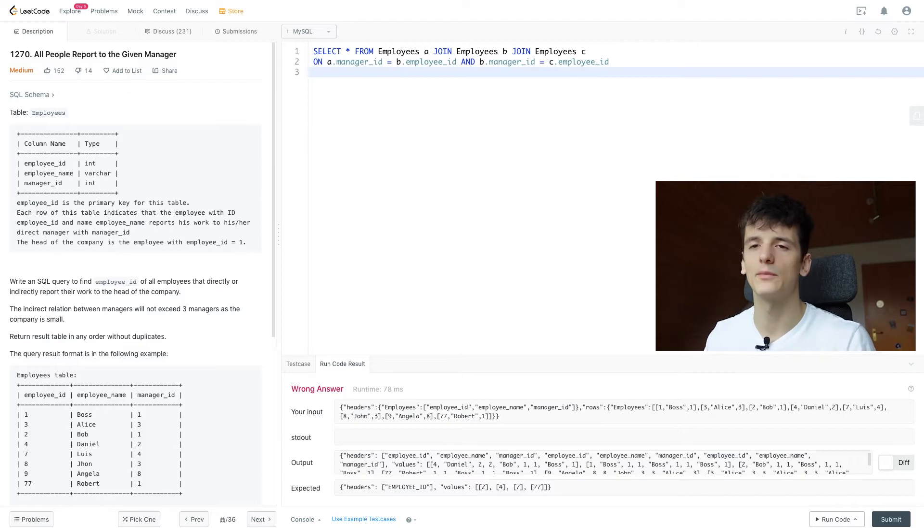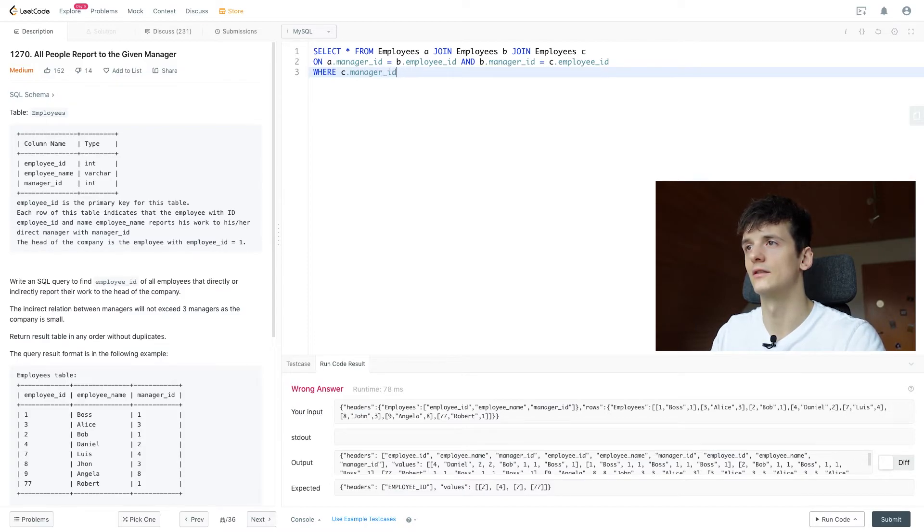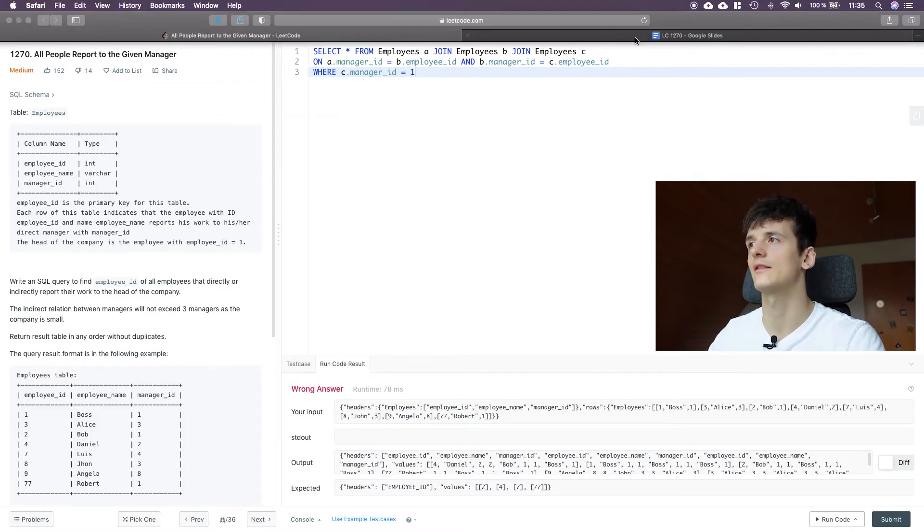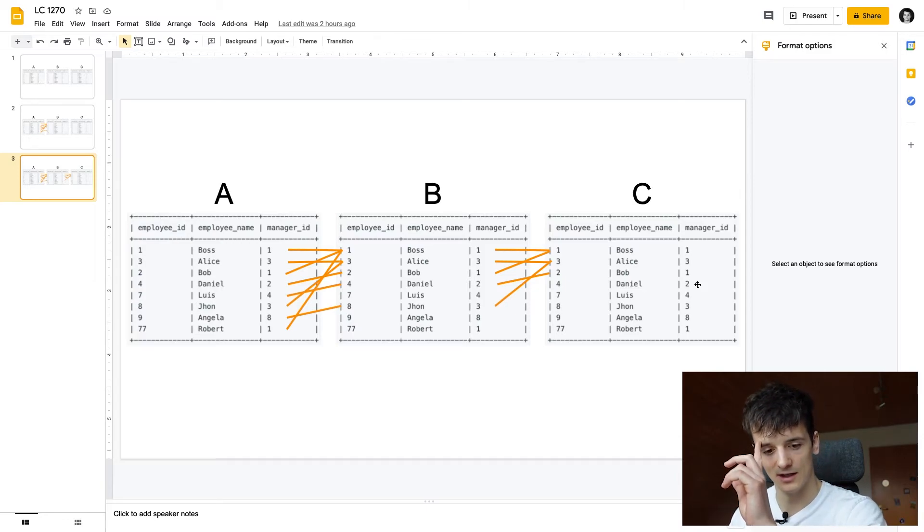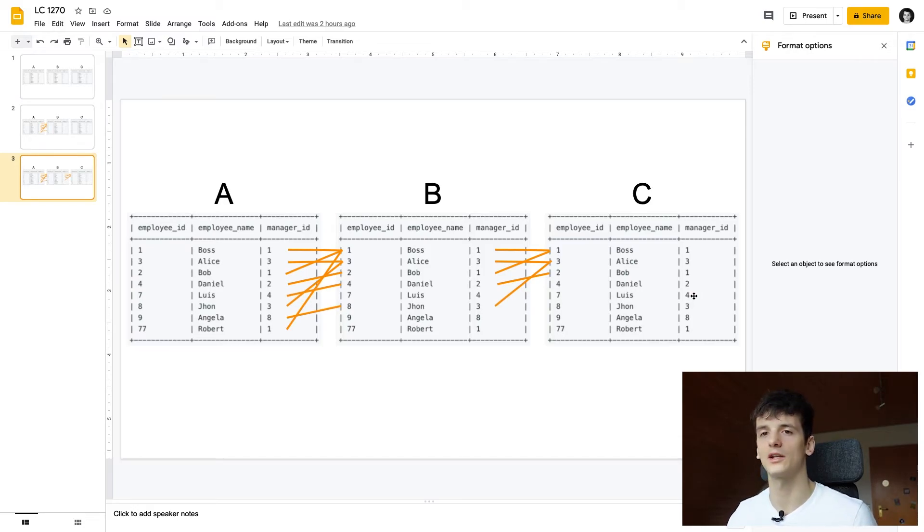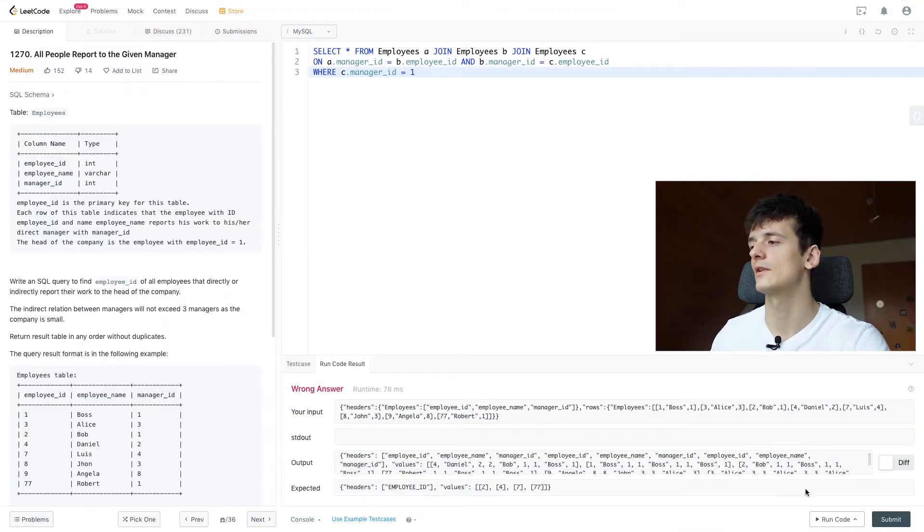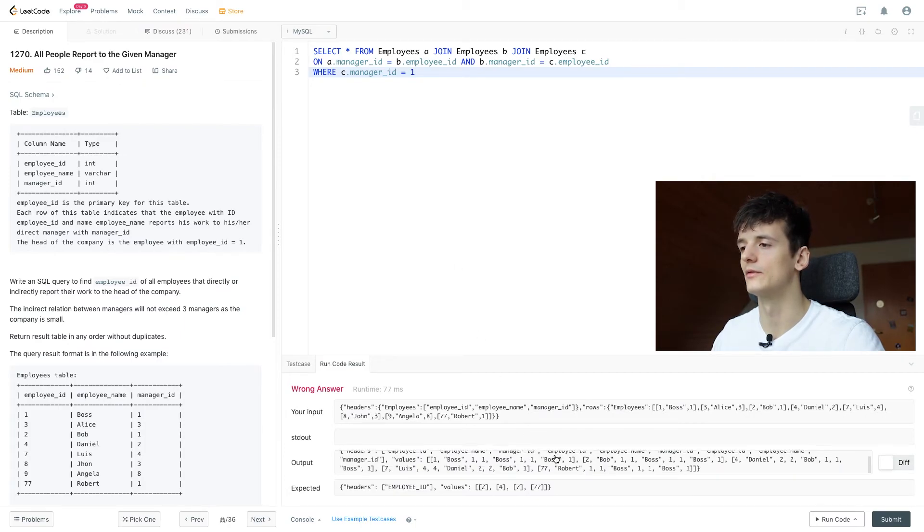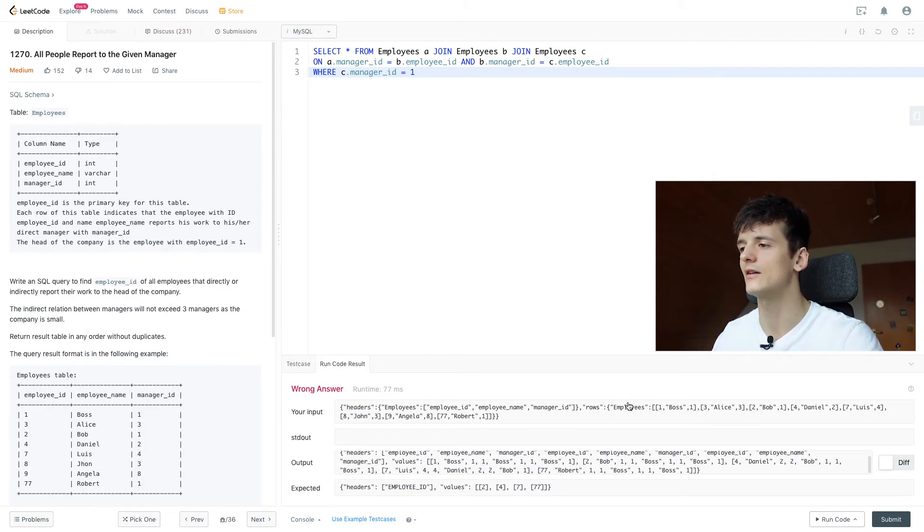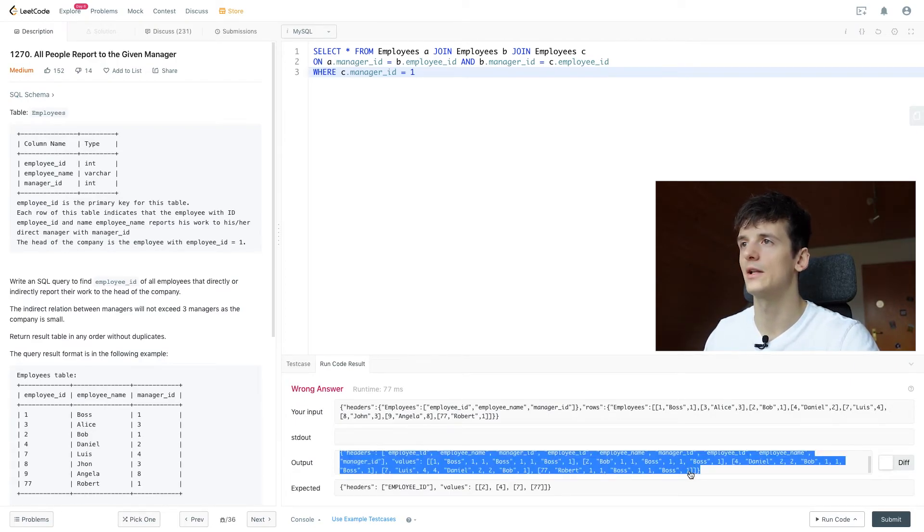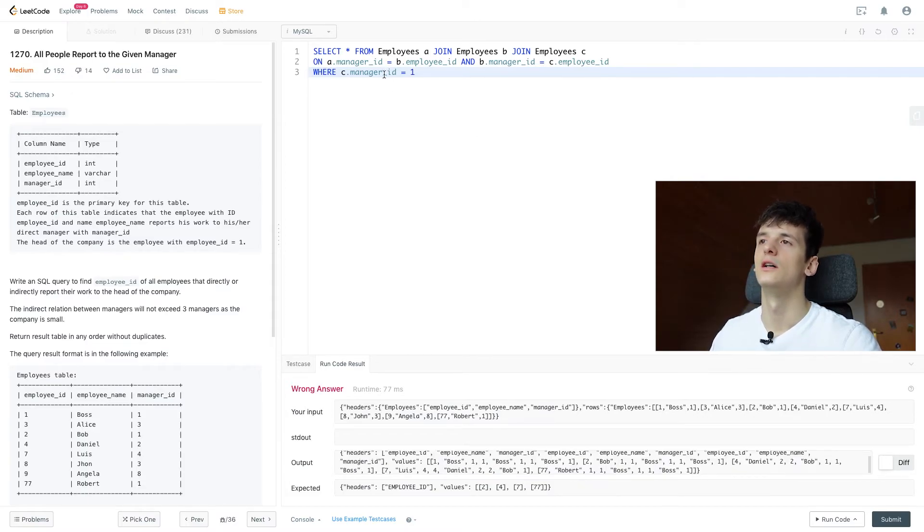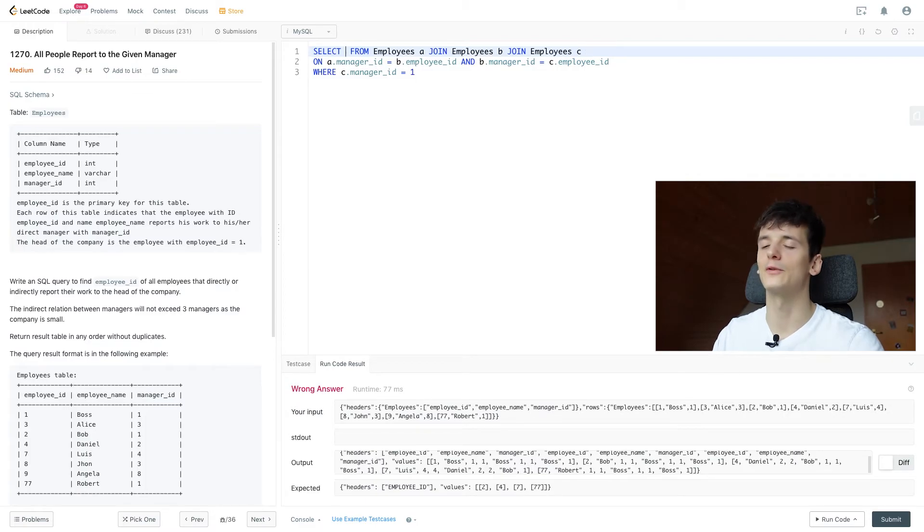Now let's make that a bit more clear by filtering C's manager ID to 1, because we want to end up at the CEO. Manager ID should be 1 back here in C, so that we only show our output for people who are in the end being managed by the CEO indirectly or directly. Let's see what that gives us. That should reduce our output. We still have a lot of columns since I selected star. But in the end it always says manager ID 1, which is good.